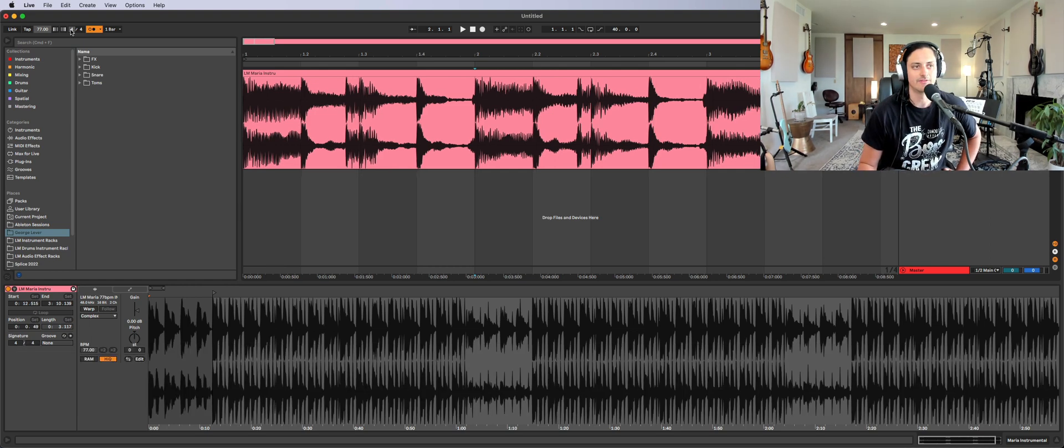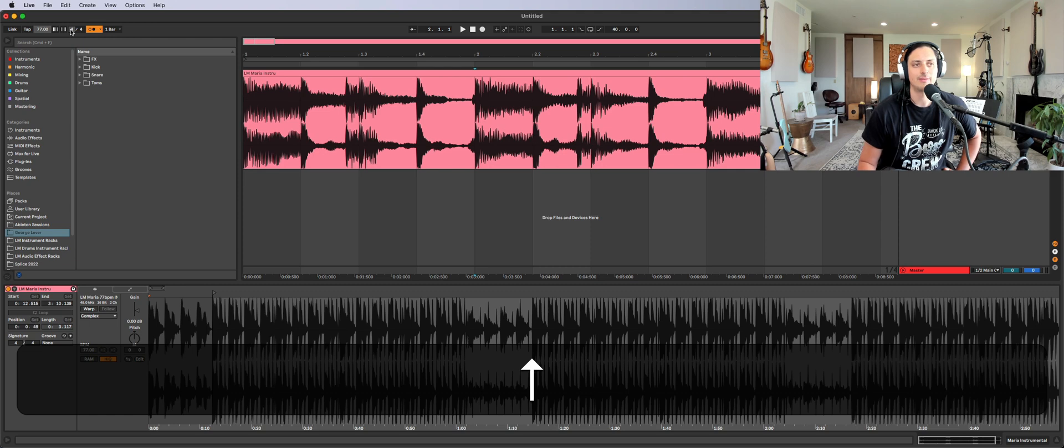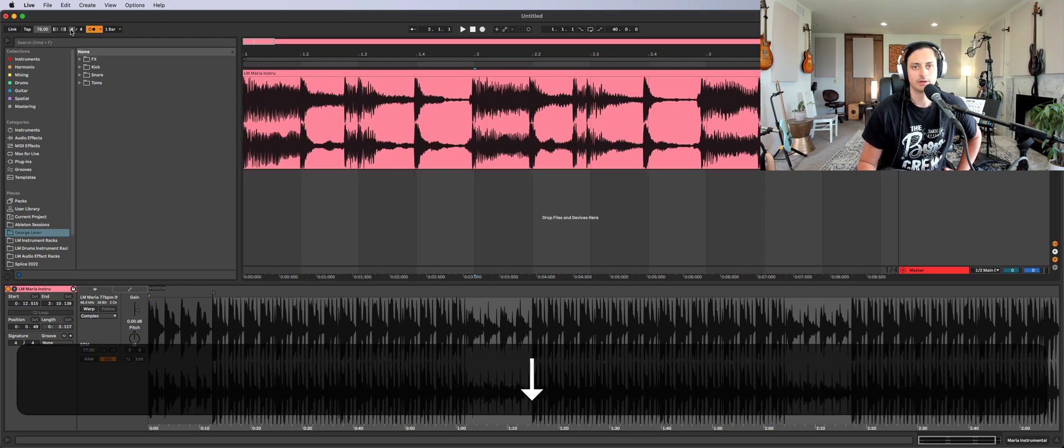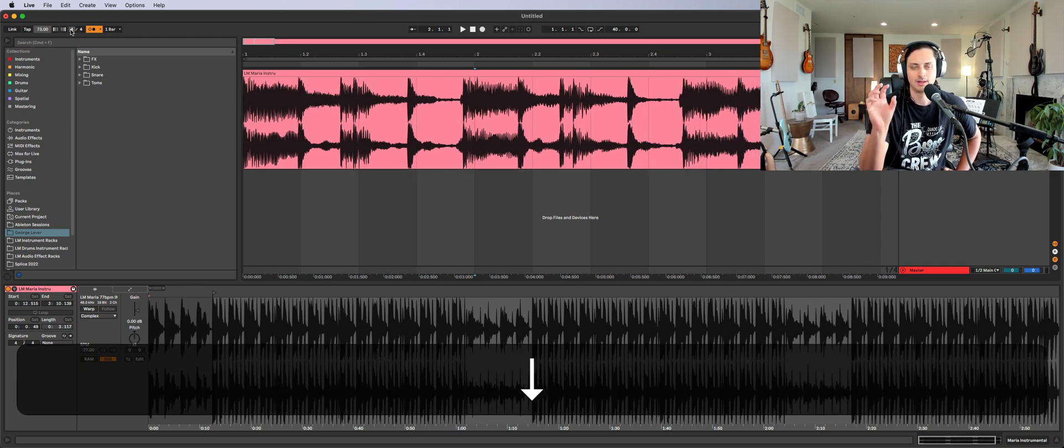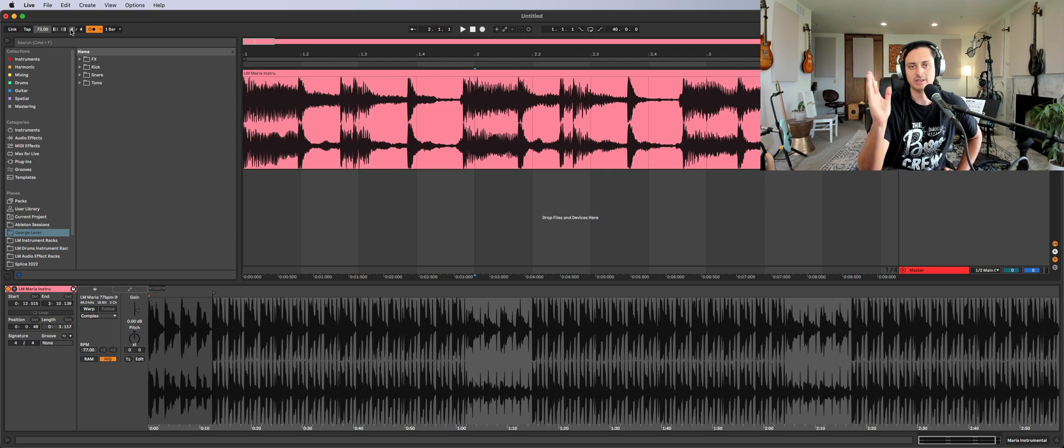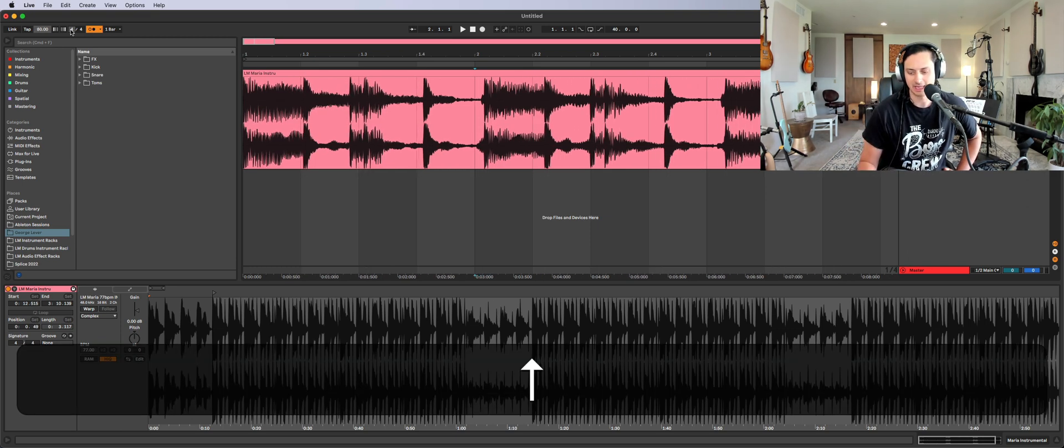If I make the BPM slower, you'll see that the beat will be early. And if I make the BPM faster, the beat will be late.